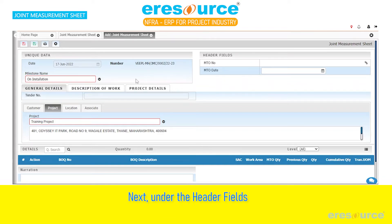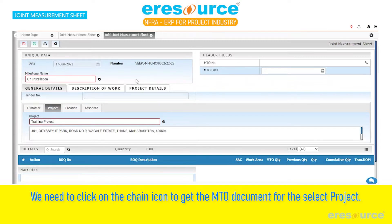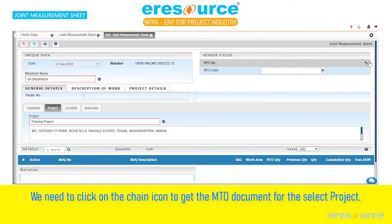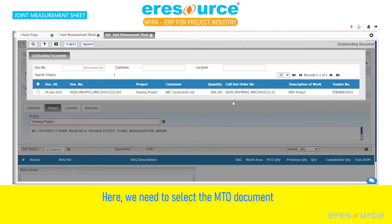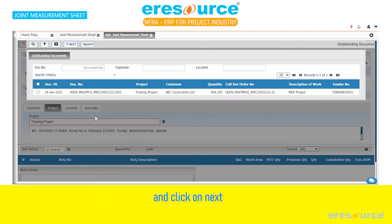Next, under the header fields, we need to click on the chain icon to get the MTO document for the selected project. Here, we need to select the MTO document and click on next.